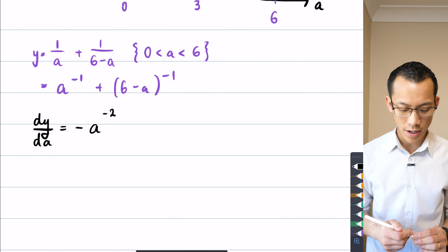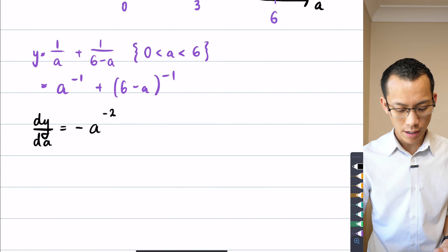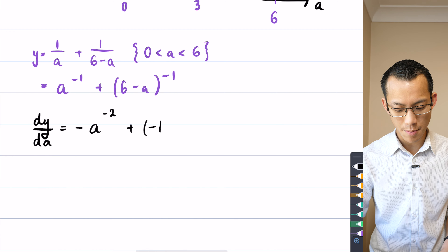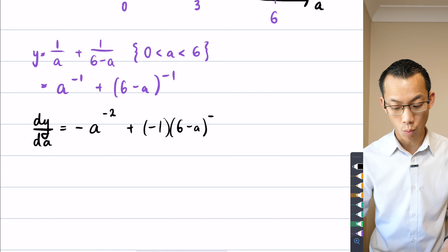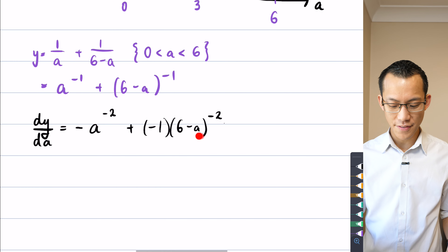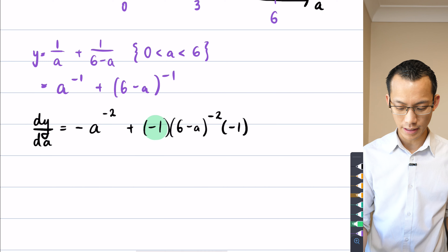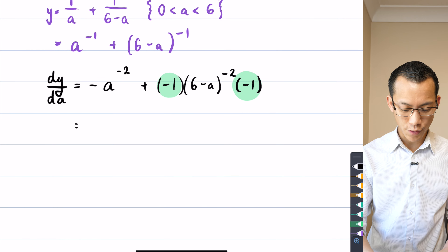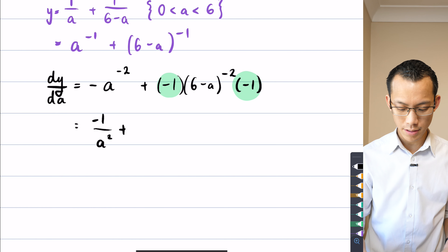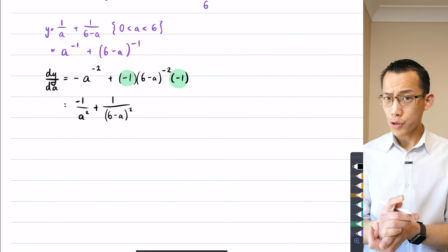Differentiating the first term: bring the power out the front and reduce the power by 1, giving minus a to the power of negative 2. For the second term I also have the chain rule — function of a function. The derivative of the outside: bring that power out the front and reduce the power by 1, then multiply by the inside derivative. The inside function is 6 minus a, so the inside derivative is negative 1, giving a handy cancellation. So I get negative 1 over a squared, and those two negatives cancel to give plus 1 over (6 minus a) squared.